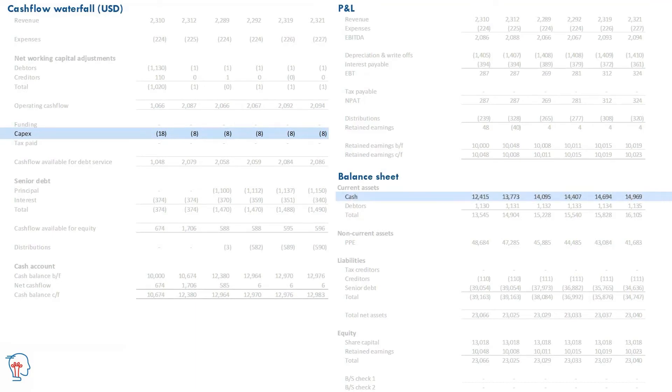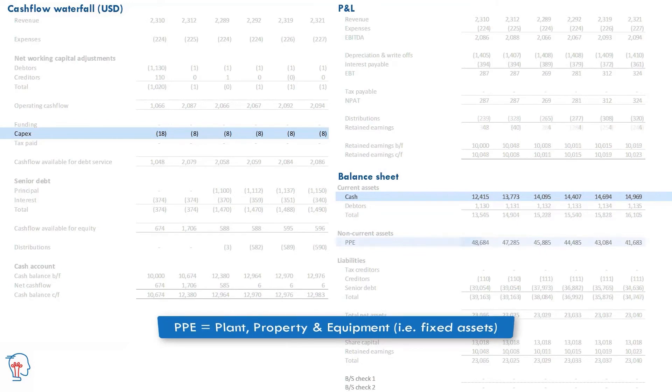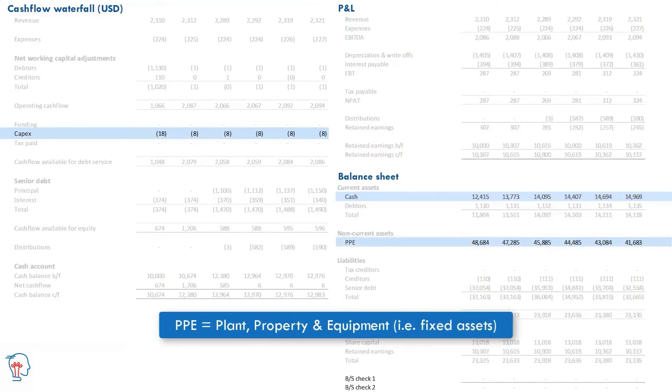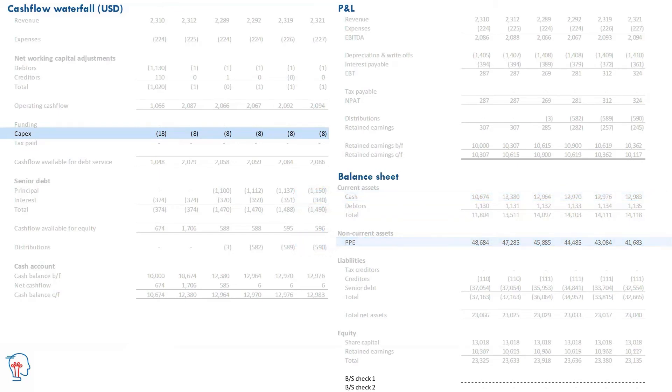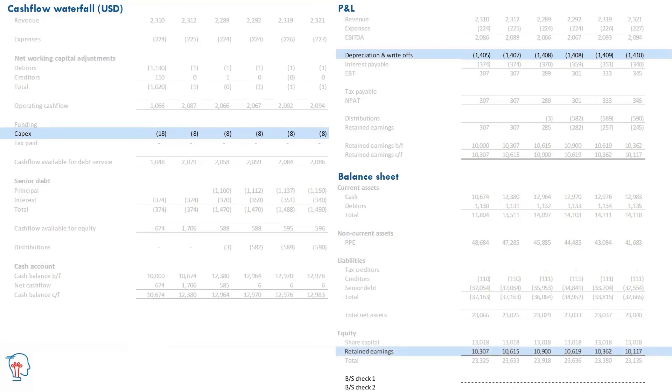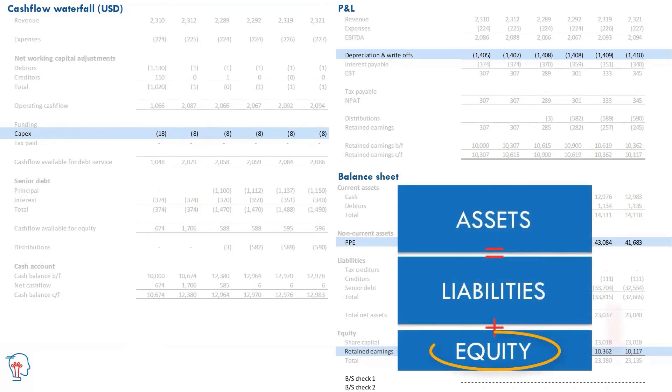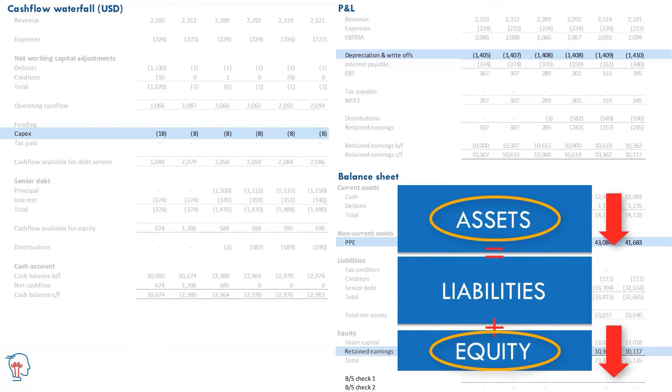So we're reducing on the asset side of the equation, cash, at the same time as increasing the asset side through fixed assets. So the net effect is no change in total assets and the accounting equation balances. Part two is we then depreciate that asset, P&L, which affects retained earnings on the balance sheet, and that depreciation expense reduces the value of the asset, also on the balance sheet. So equity decreases and assets decrease, and the accounting equation balances.